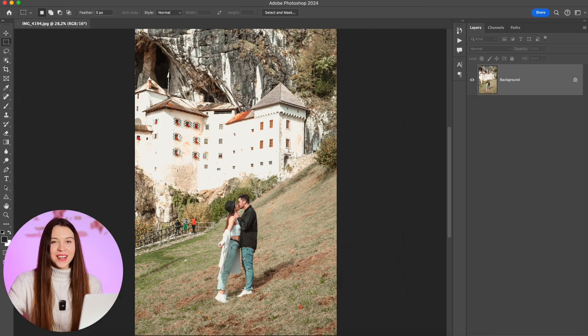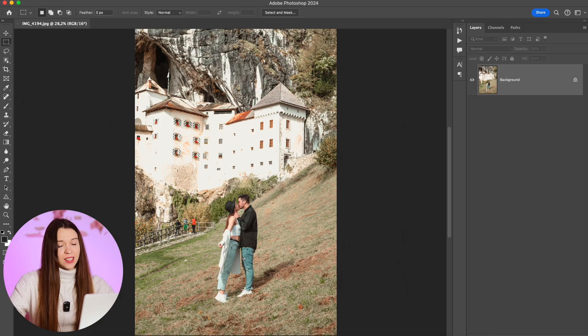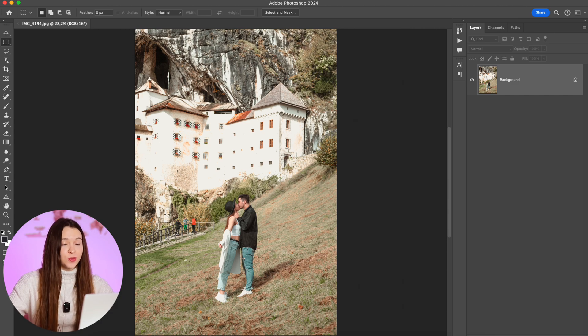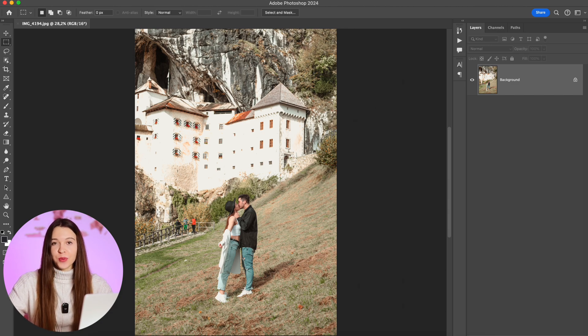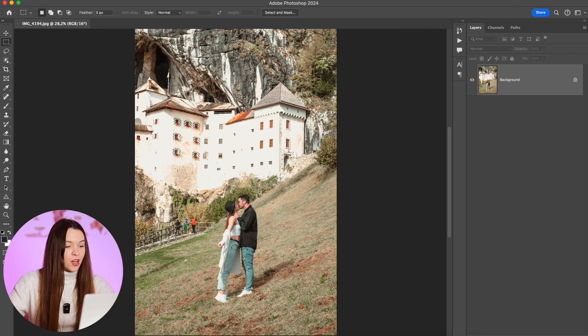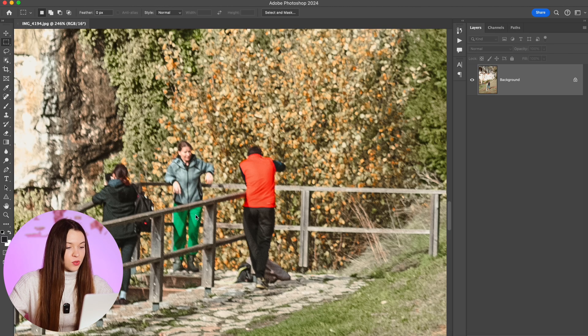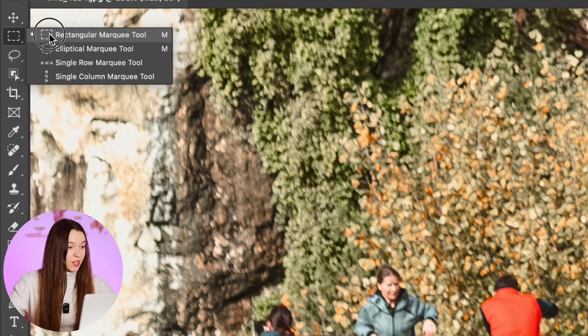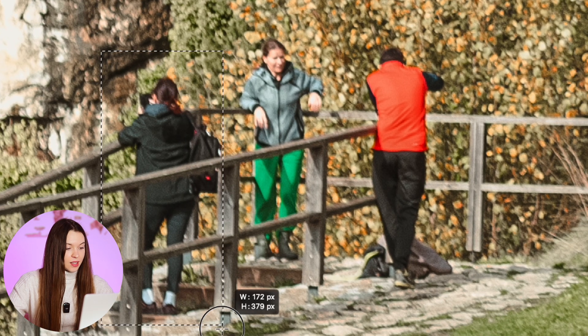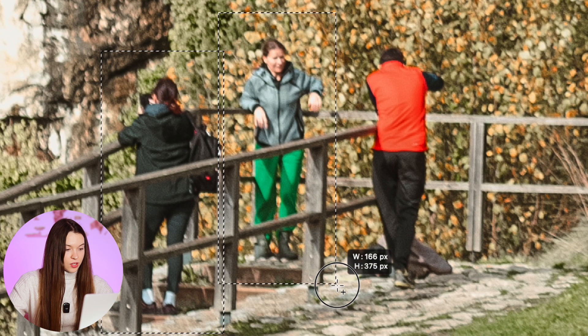Now we have our photo in Photoshop. To remove any objects or subjects in the background, of course I recommend you to use the super new and popular generative fill from Photoshop. For this, just zoom the area you would like to manipulate, choose rectangular marquee tool, and select the area you would like to adjust.